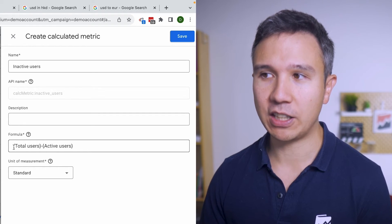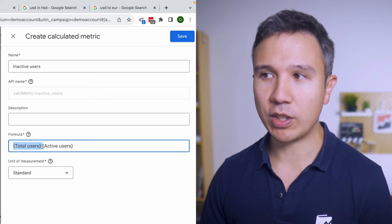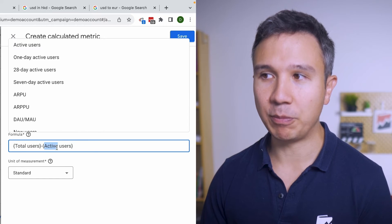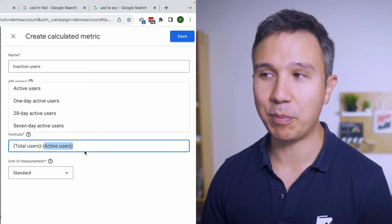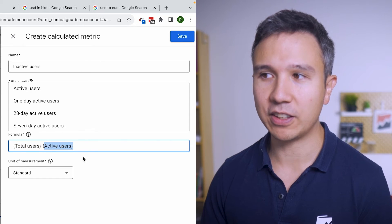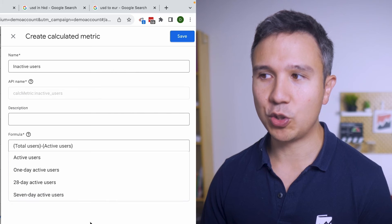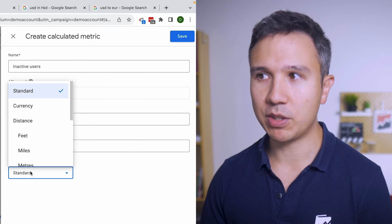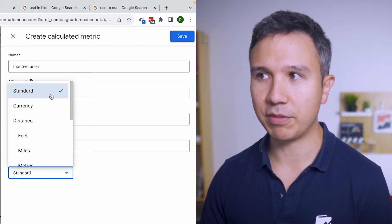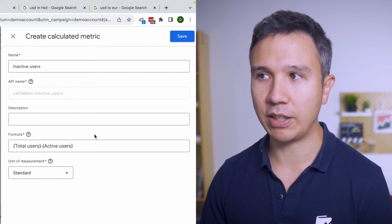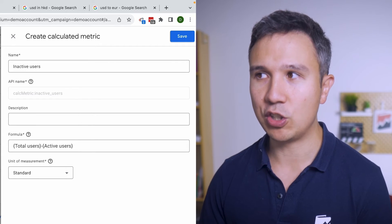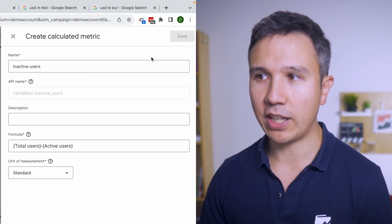So you can calculate the inactive users inside of GA4 by using this formula. So you are taking one metric of Google Analytics 4 and then minus the other metric of Google Analytics 4. You can choose the standard type which is just numbers. So we have this in here now and then we have inactive users in GA4.